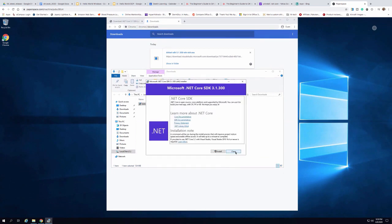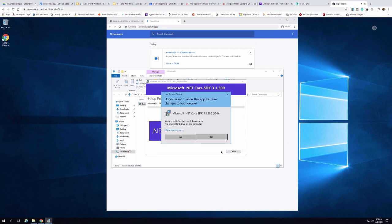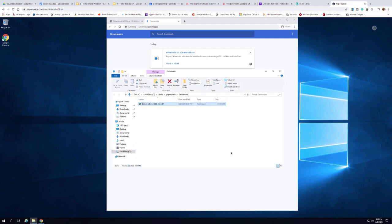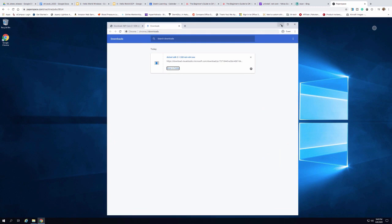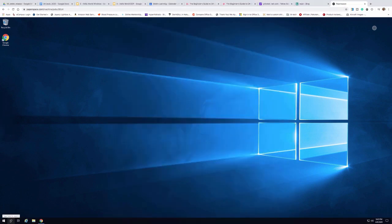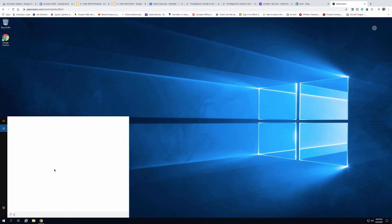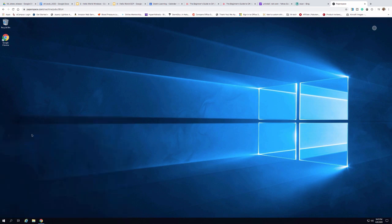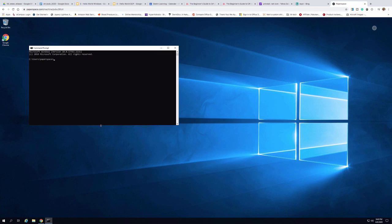Now it's complete. I'm going to install the SDK portion as well, so I'll click Install and let it run through that process. The installation is now complete. I'll go ahead and open a command prompt window to verify the installation is working properly. I'll type CMD to bring up a command prompt, and I can type dotnet --version to verify the installation is correct. You can see that the version is 3.1.300.